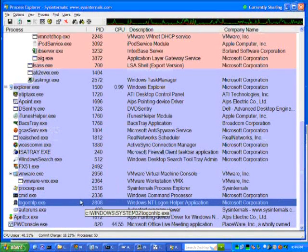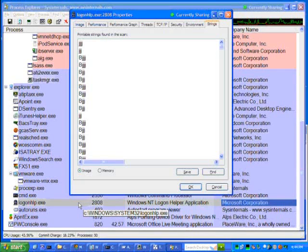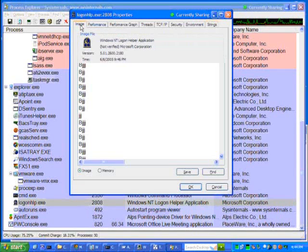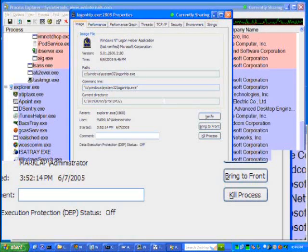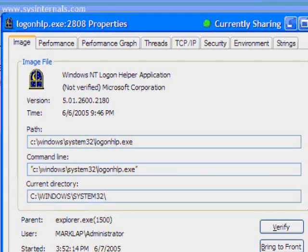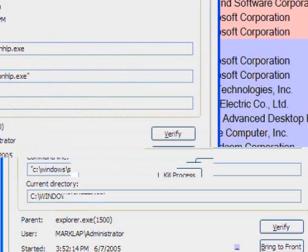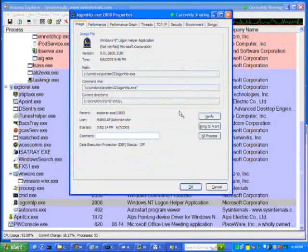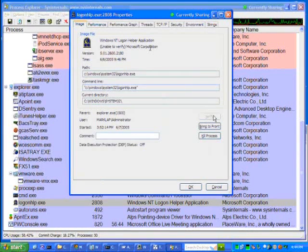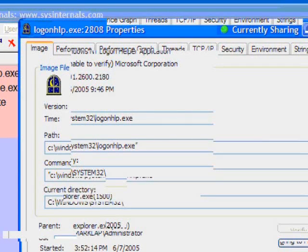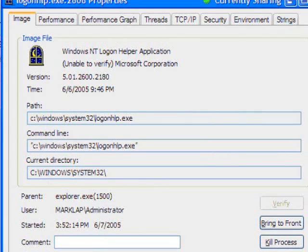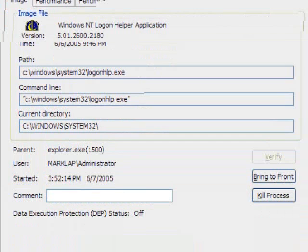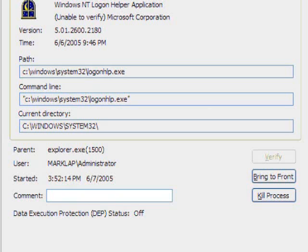And now, with Process Explorer, if we want to go even deeper, what I can do is double-click and go look at the Image tab here. And what I see in this Image tab is the same description. It's not verified. But notice that there's a verified button down here. So, I can check the signature on demand and see that it's actually not verified. It doesn't have a signature.